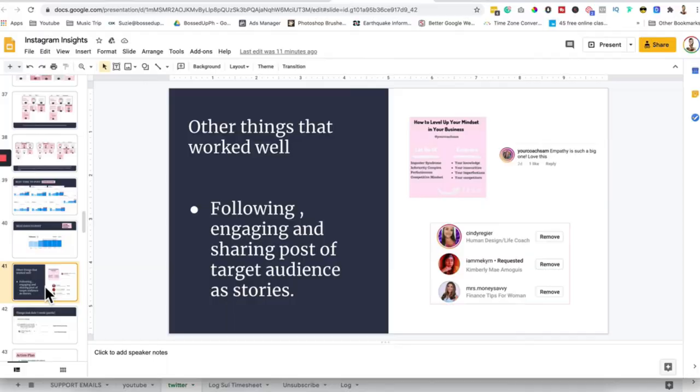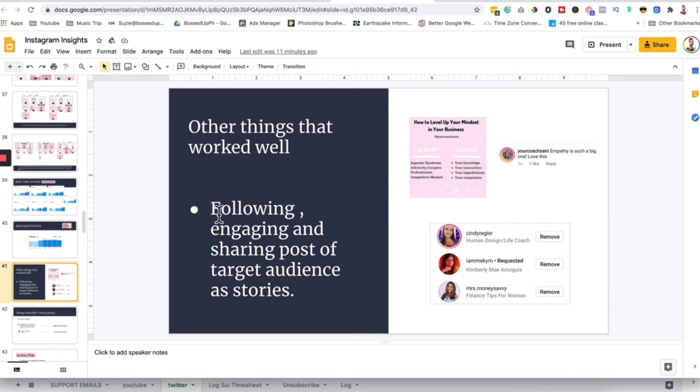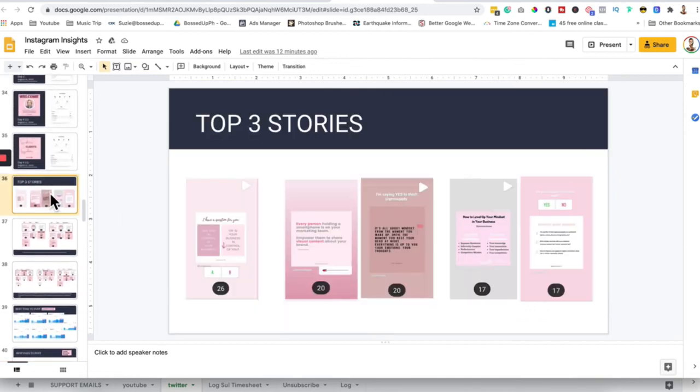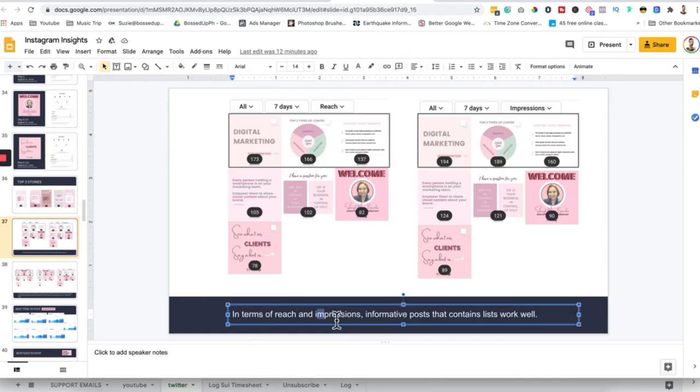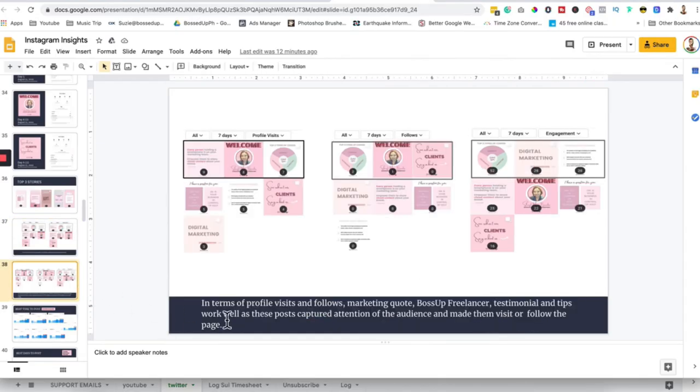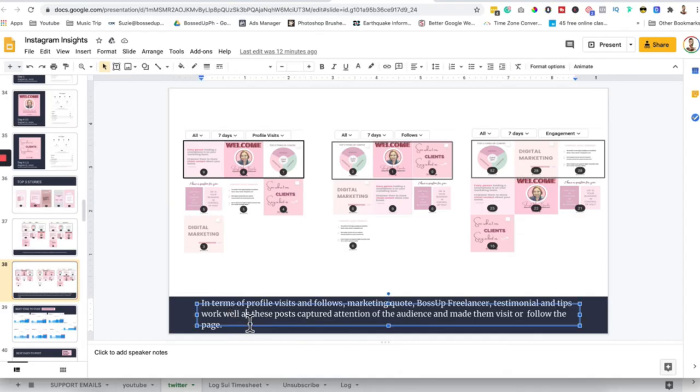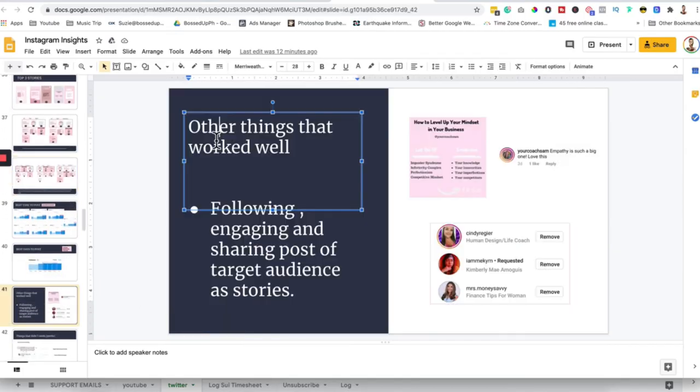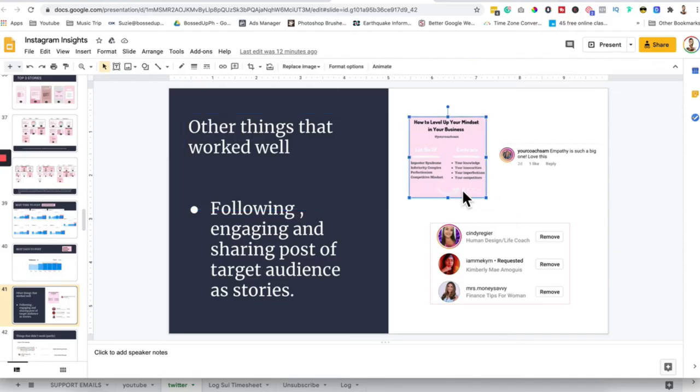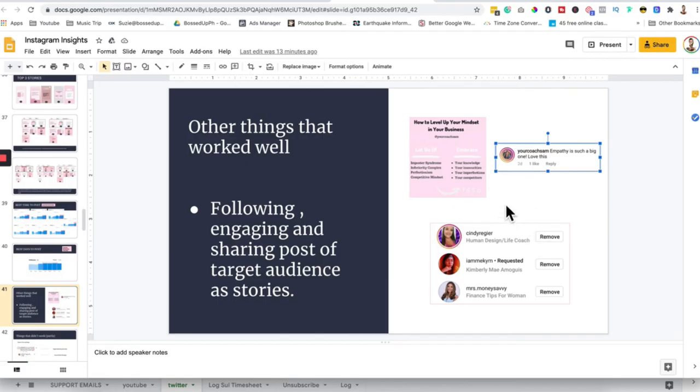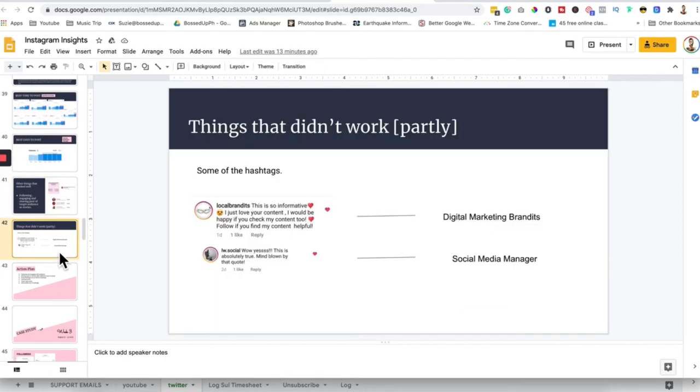So yeah, after that, the same. What works and what didn't. Here they just explained other things that worked well, because here they already stated what worked. In terms of reach and impressions, informative posts that contain lists work well. For profile visits and follows, marketing quotes, boss of freelancer, testimonials, and tips worked well as these posts captured the attention of the audience and made them visit or follow the page. Other things that worked well: following, engaging, sharing posts to target audience. Our target are entrepreneurs and coaches for Instagram. Our content focuses more on giving value to entrepreneurs and coaches. So that's that. This is a win because coaches followed, therefore they are our ideal clients.